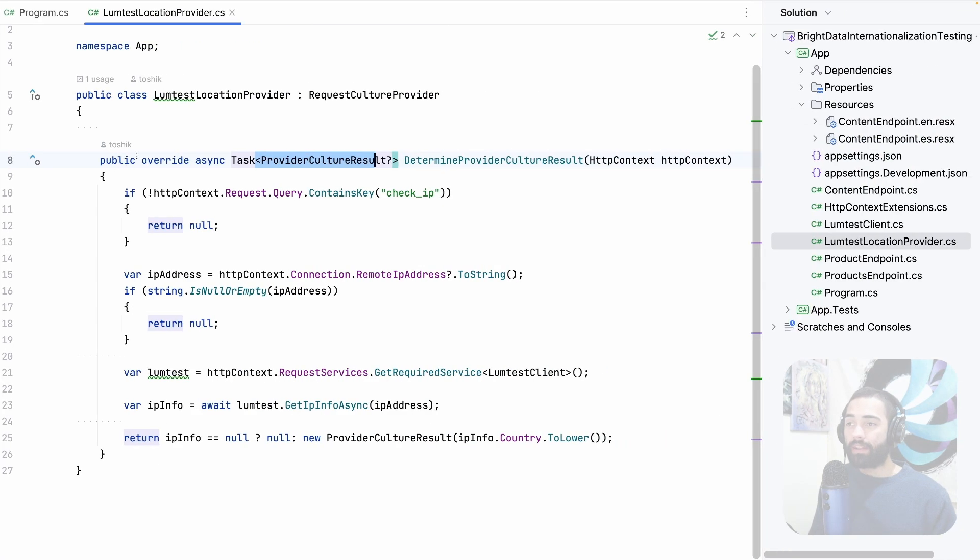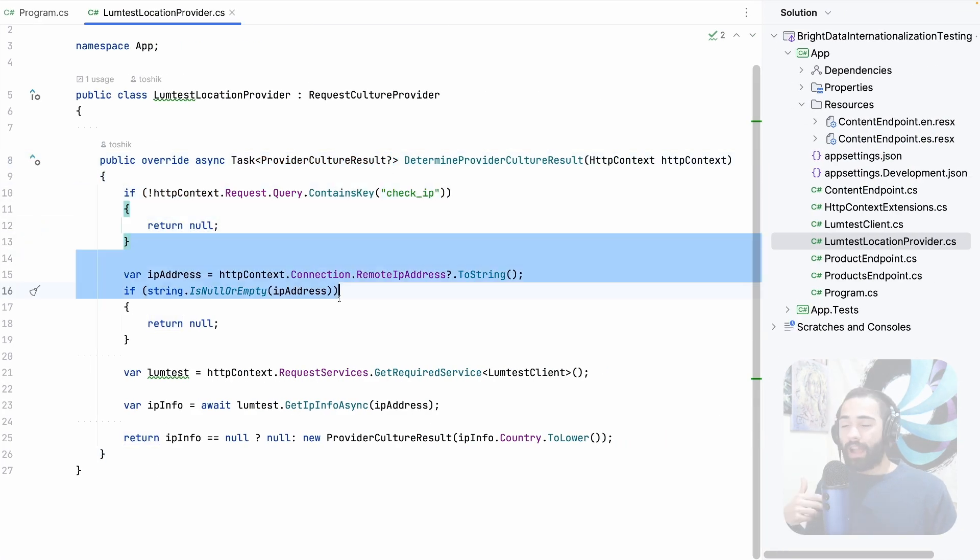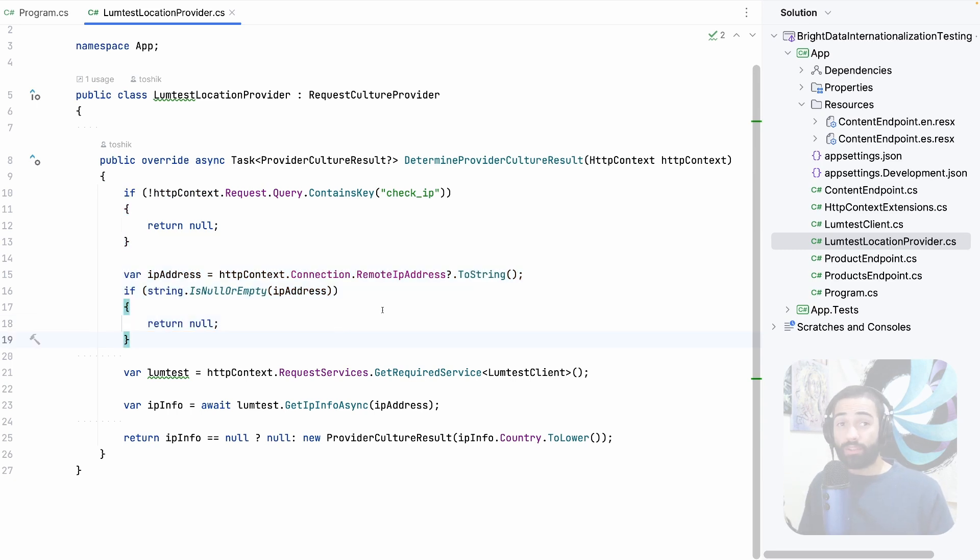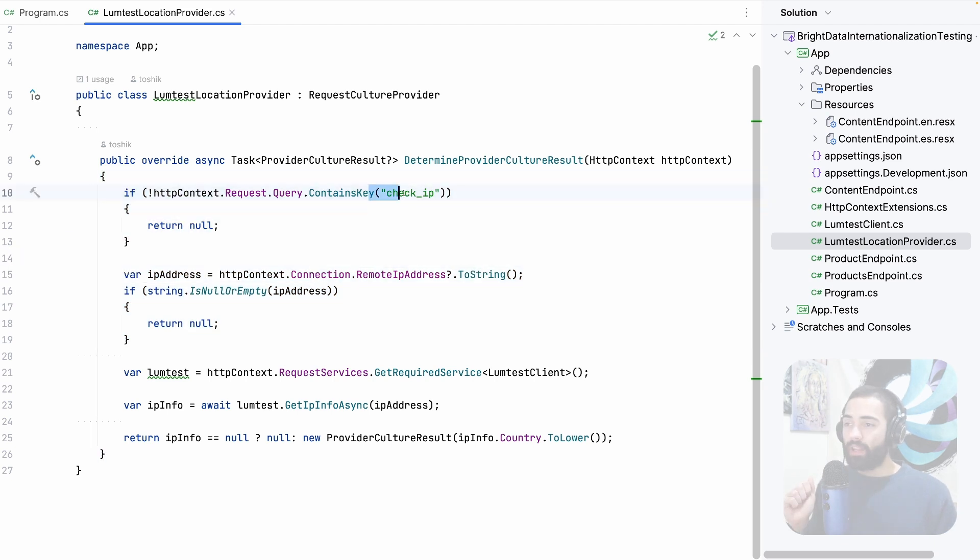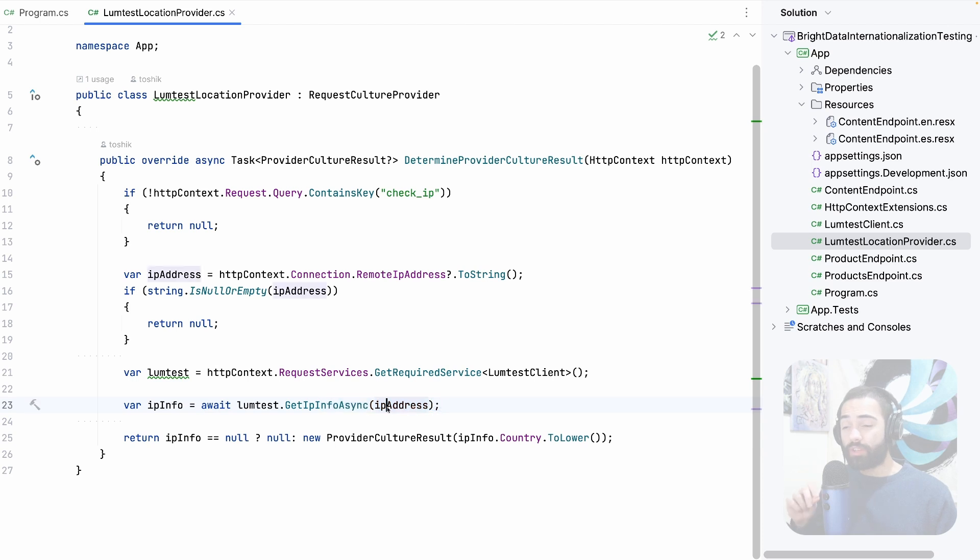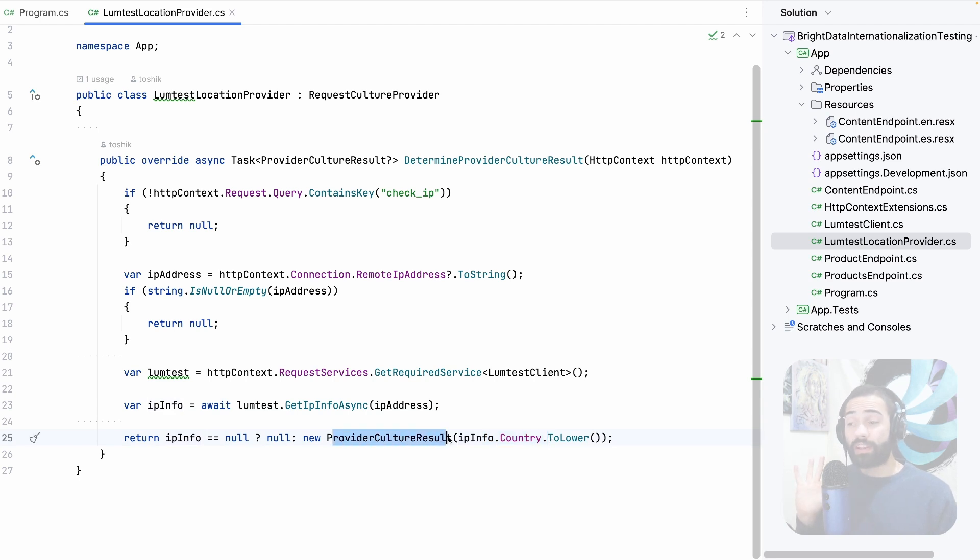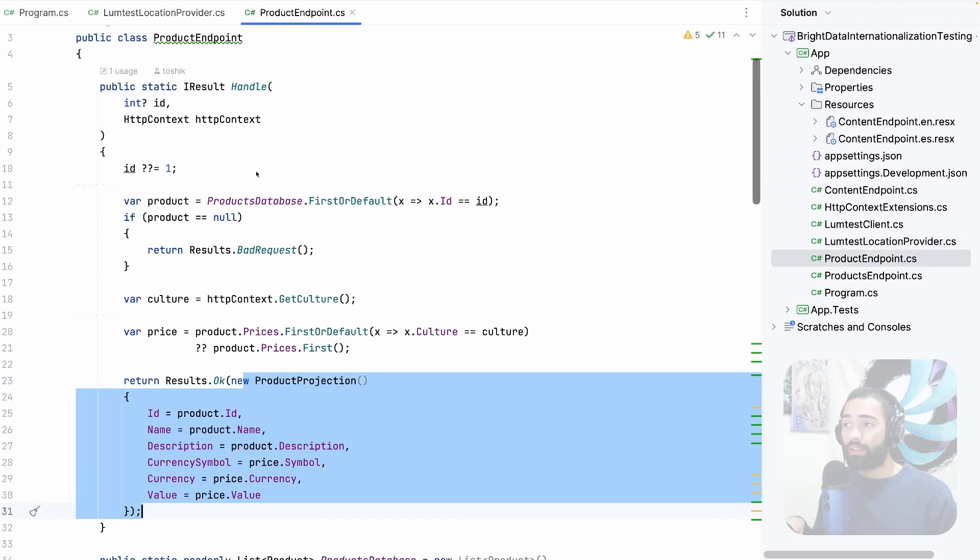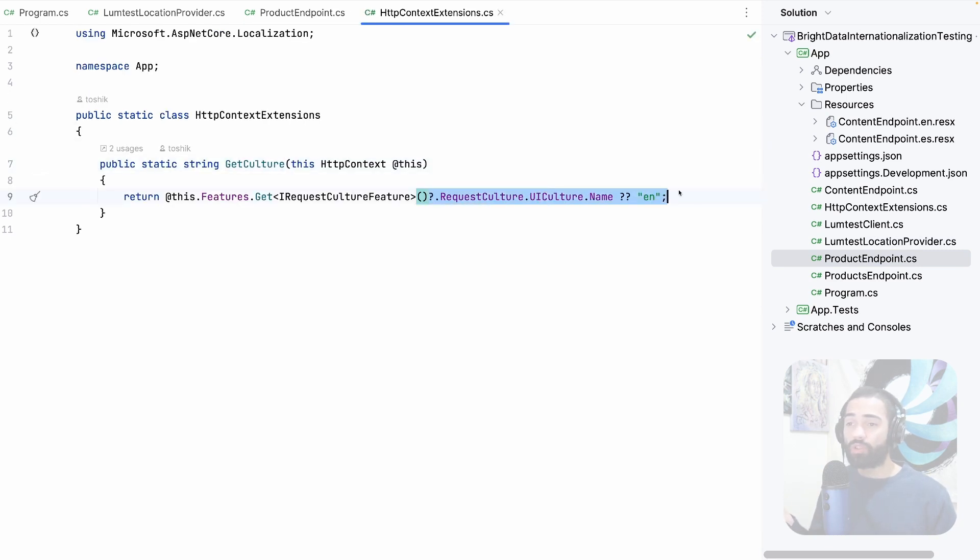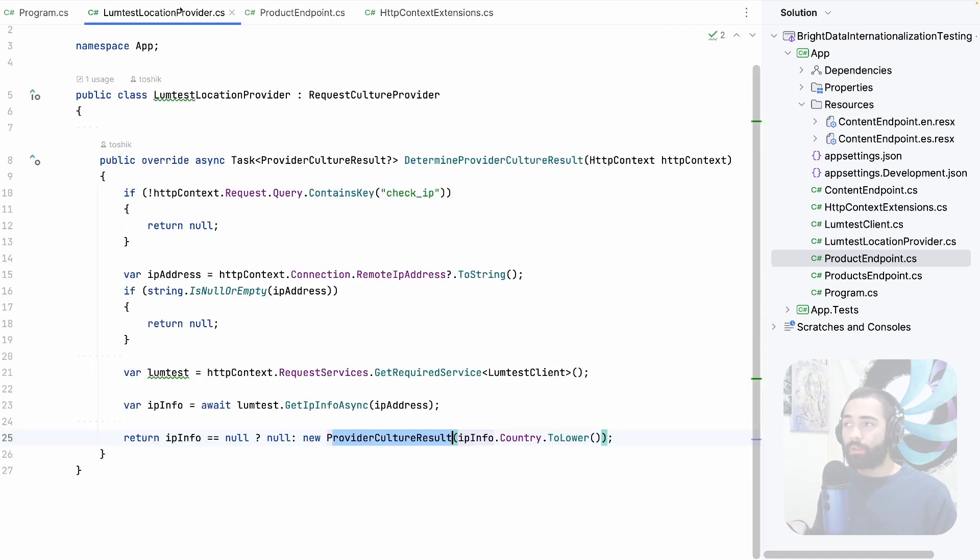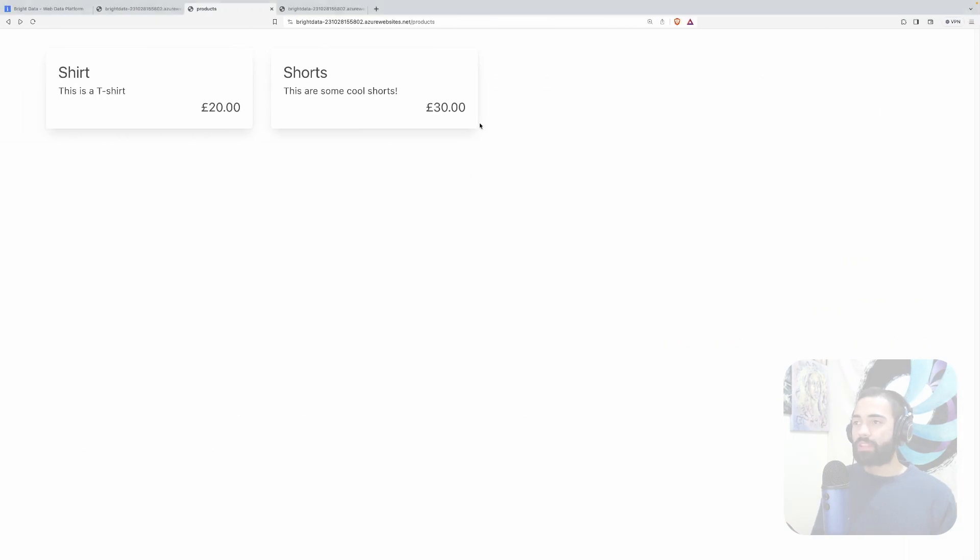So in reality when you are building this application you just don't need this flag. However you choose to resolve the IP address you have to somehow store it against the user session or resolve it every single time that is going to put a little bit of latency on your requests. But again if you track it against the user session you're going to be good. So if check IP is present we get the IP address of the incoming request. We then get the loom test client. Using the loom test client we get the information about the IP address and the IP information over here really just includes the country for where the request is coming from and I take the country and I set it on the provider culture result. Then in the product endpoint and the product endpoint we can use the get culture result which is an extension function to get the culture that is currently set on the request this way. And again this value is set by this provider during middleware execution over here.